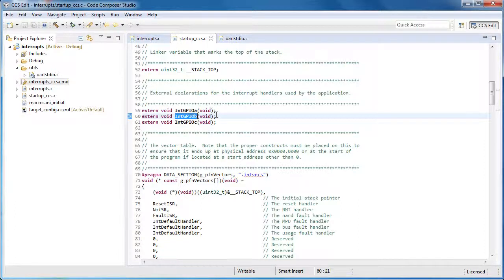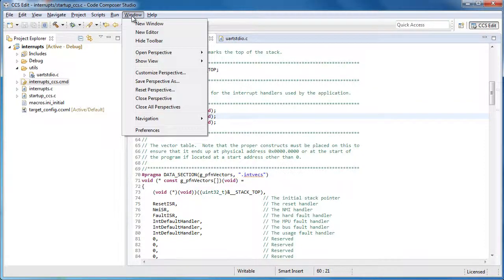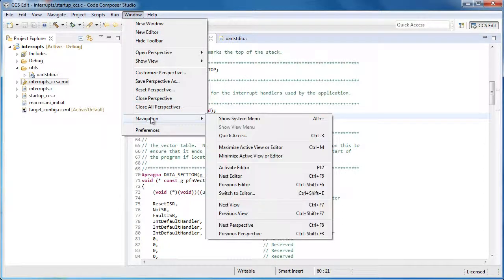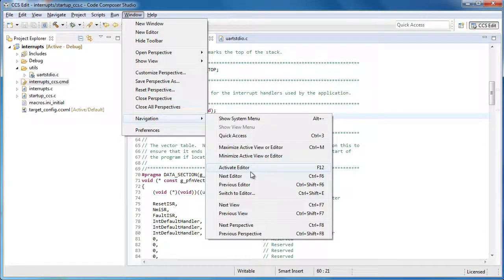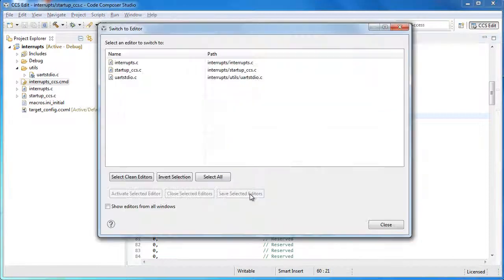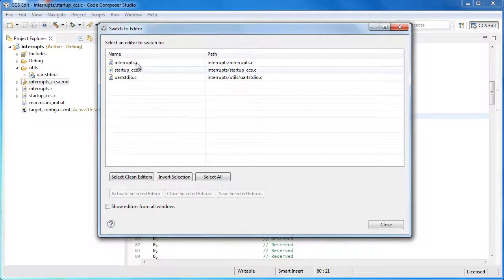I can get to a similar functionality from the window menu by selecting Window, Navigation, and then Switch to Editor. And it shows me all the files that are open.